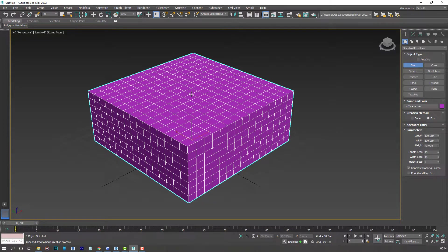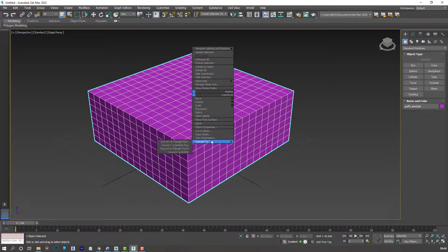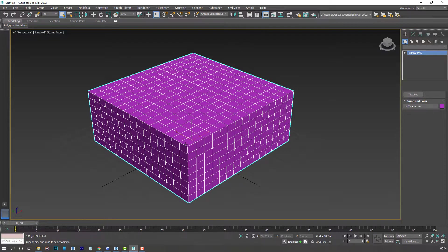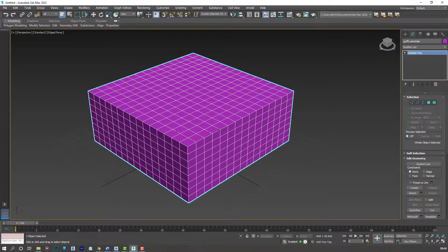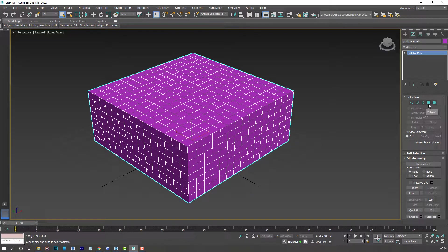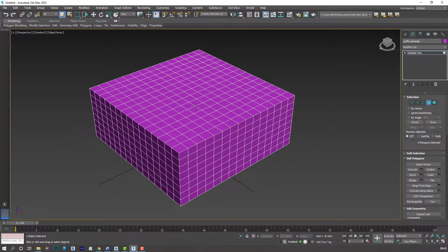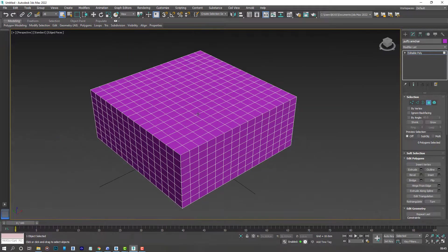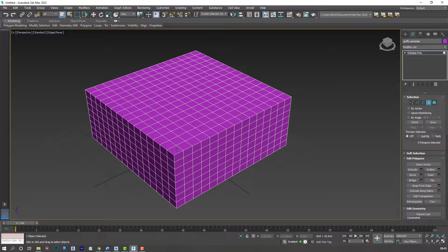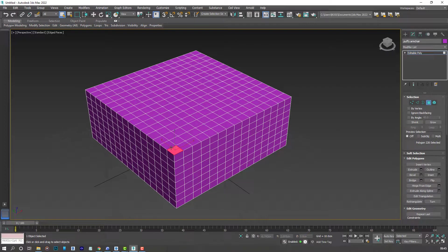So right click on the model. Convert to Editable Poly. And select the polygon option here. Let's rotate a little bit so we can see better. And start selecting the polygons on top of our box.